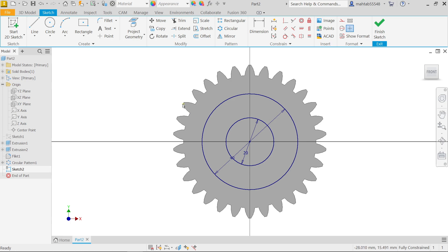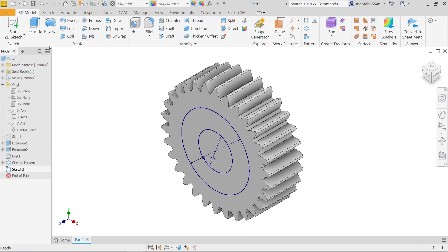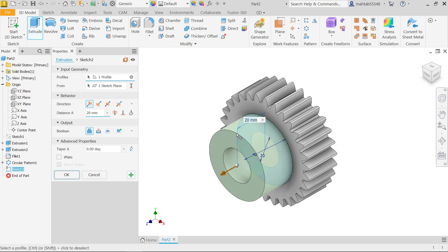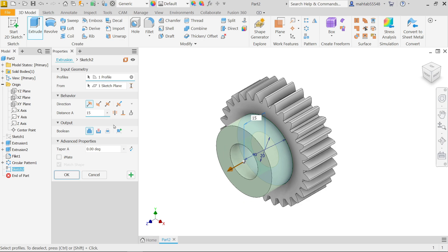Now this is fully constrained. Finish and choose extrude. Move cursor and keep this one profile selected, sketch selected, behavior direction is perfect. Now depth only 15. Output output going to join.